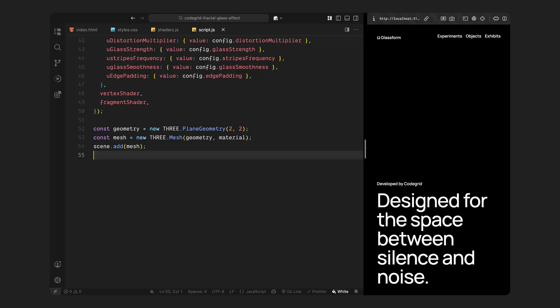That wraps up the full setup for the WebGL canvas, the shaders, and the base distortion effect. In the next step, we'll handle loading the image into the shader, listening for mouse movement, and kicking off the animation loop.